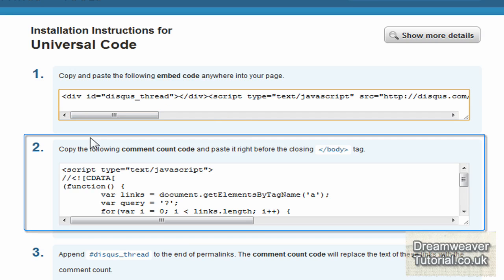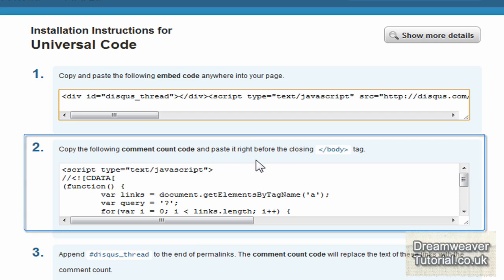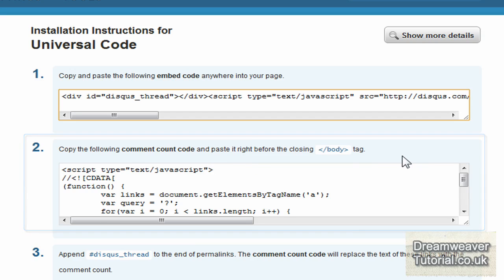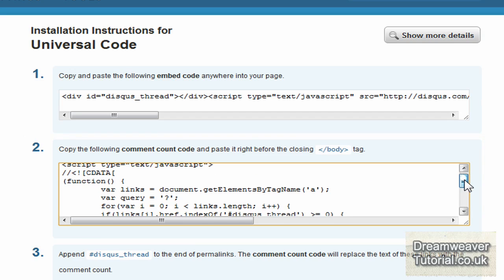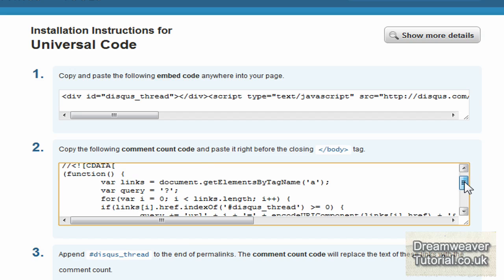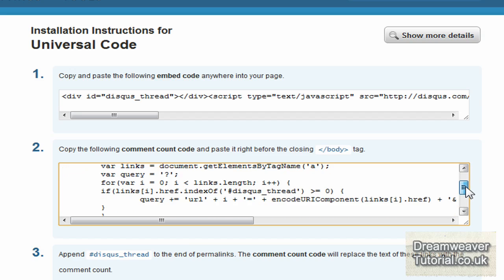The second snippet of code you're going to place just before the closing body tag of any page where you have installed the first line of code for the comment inbox system. And that's the reason why it's going to load up. It's going to be the last thing to load up on your page and therefore not slow down your page loading time.